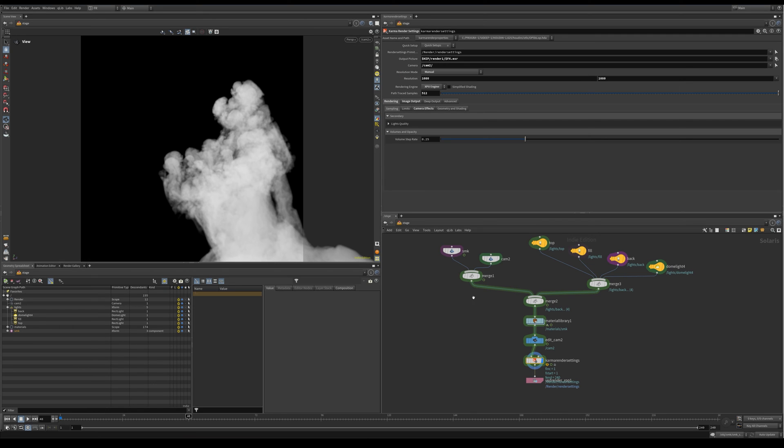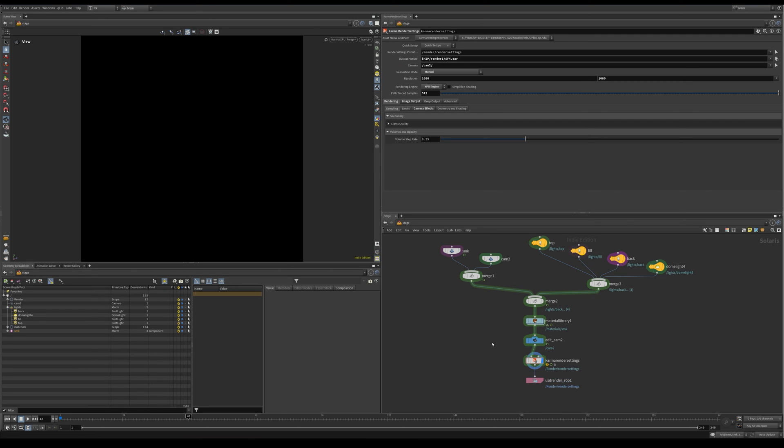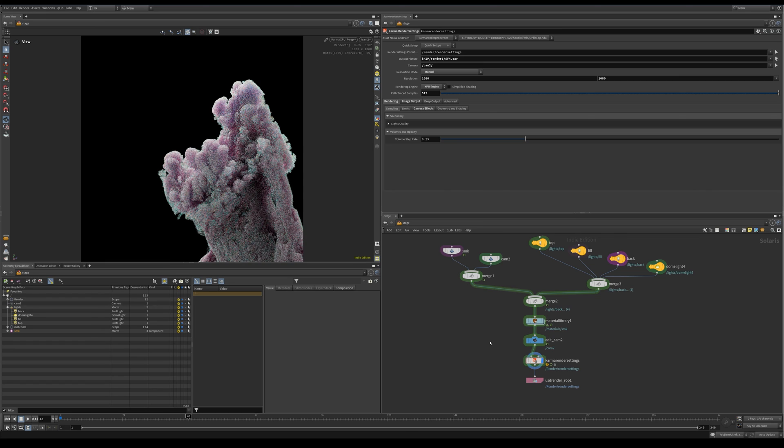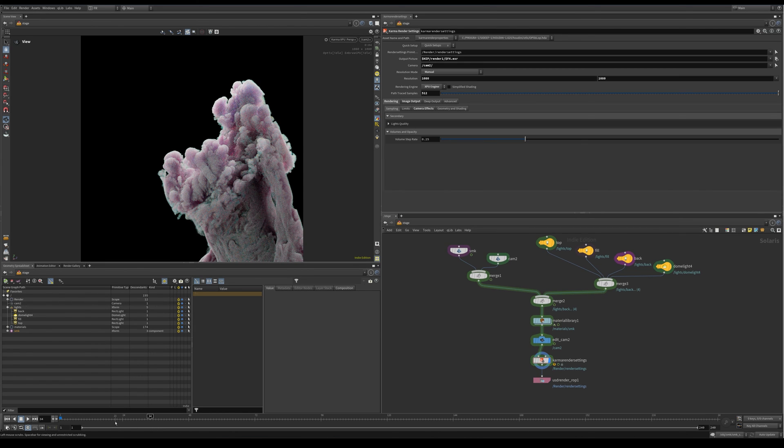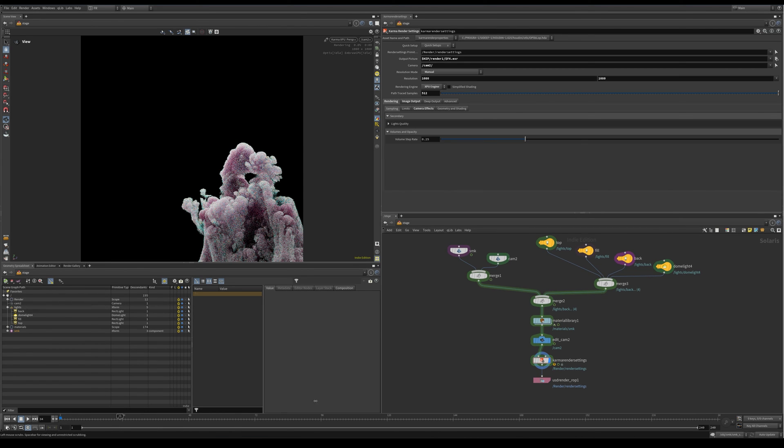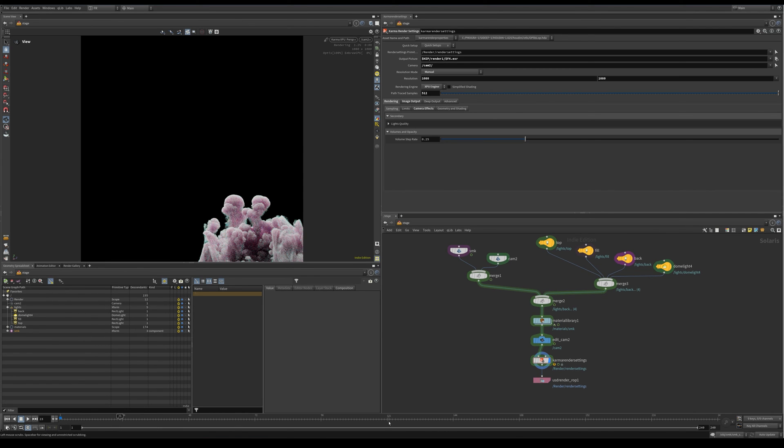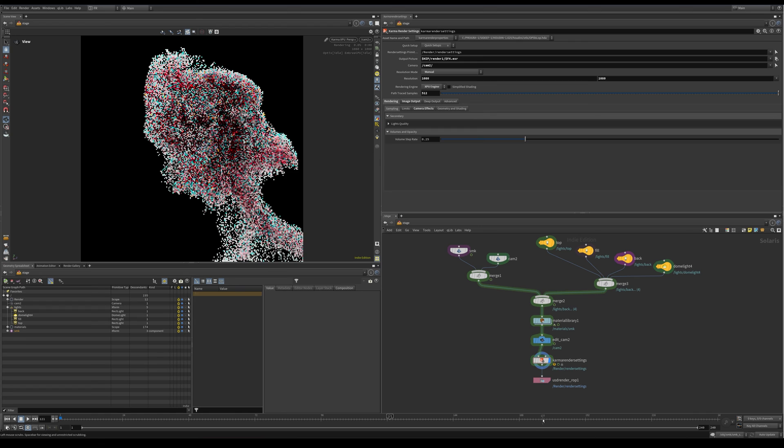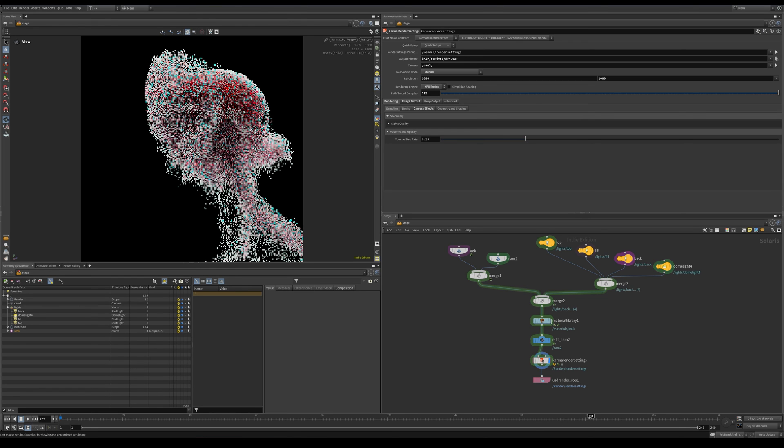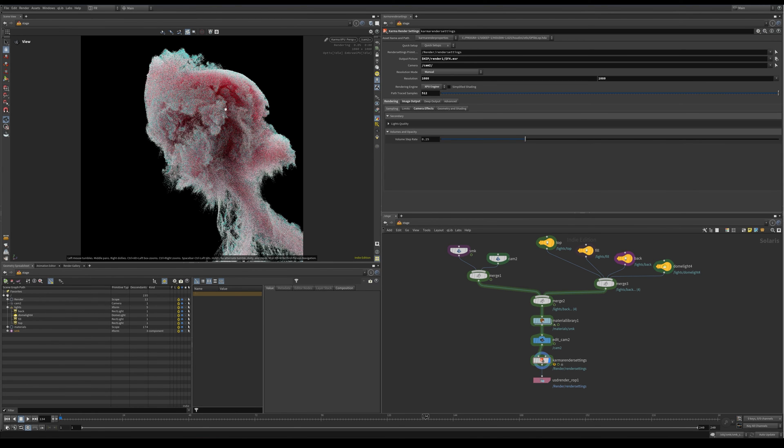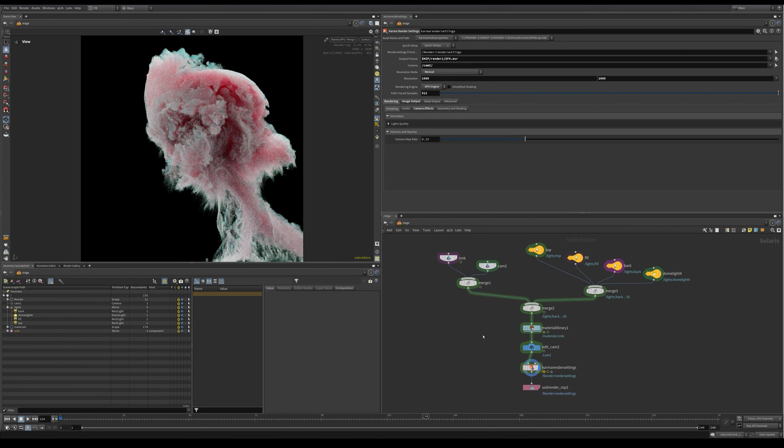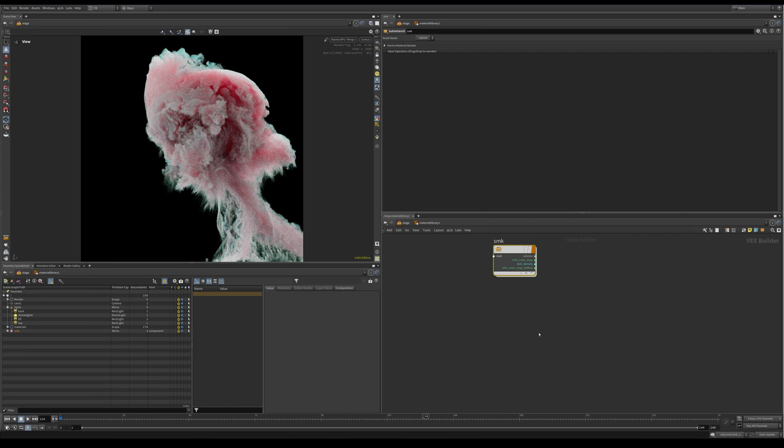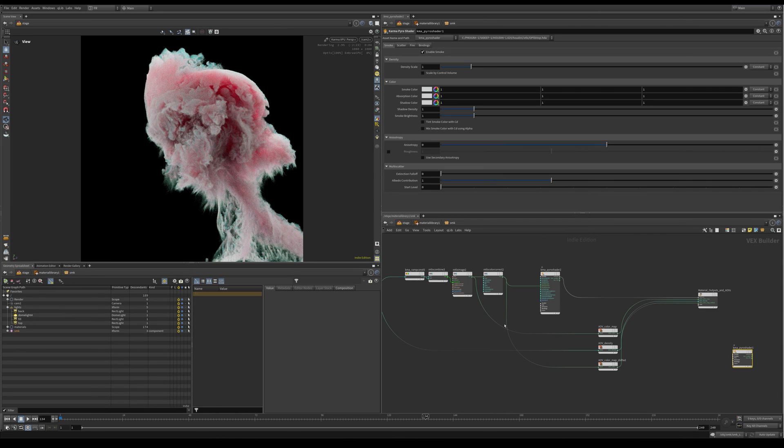And camera effects are disabled. Limits are default, nothing really heavy happening here. So let's have a look.